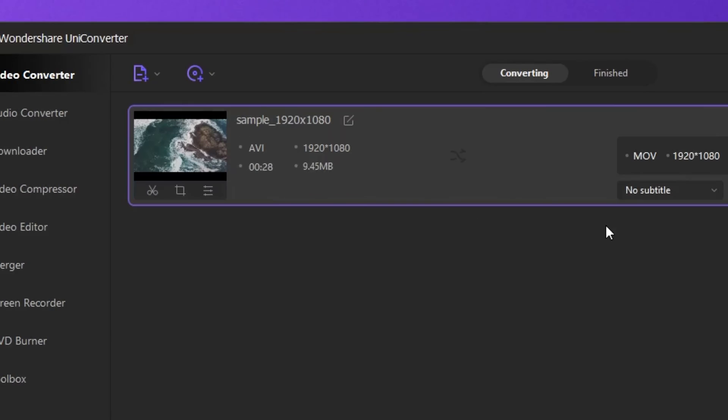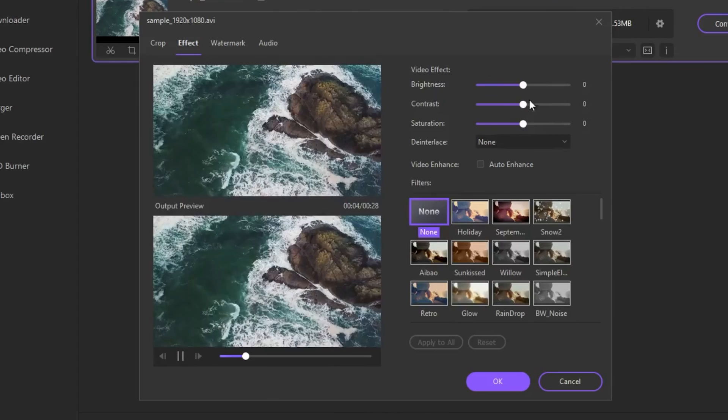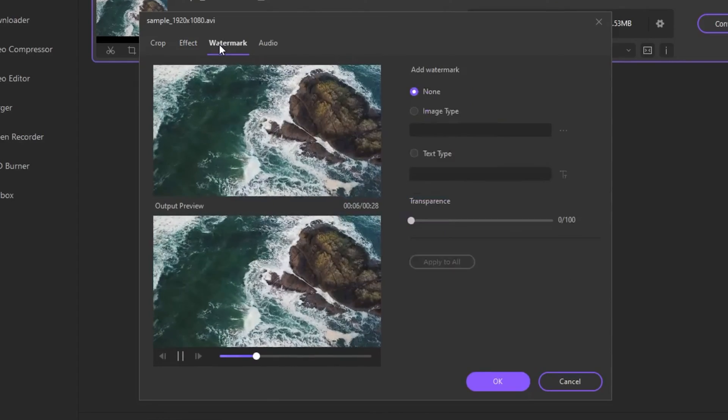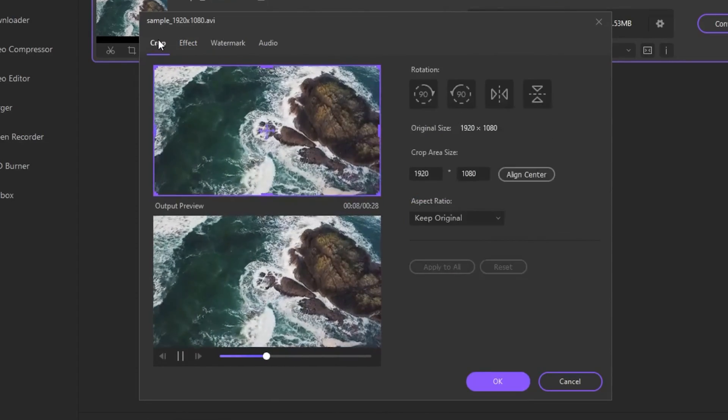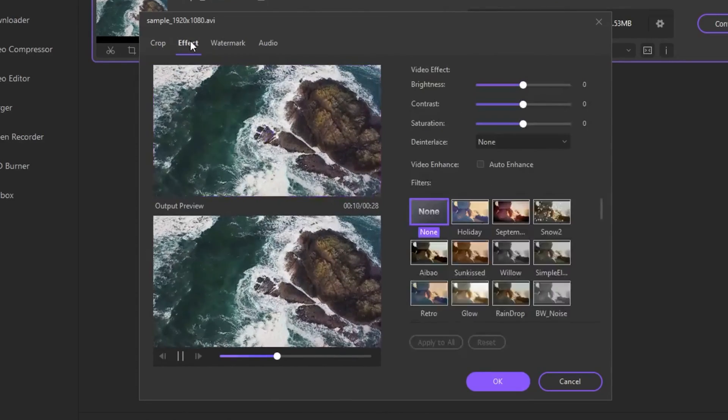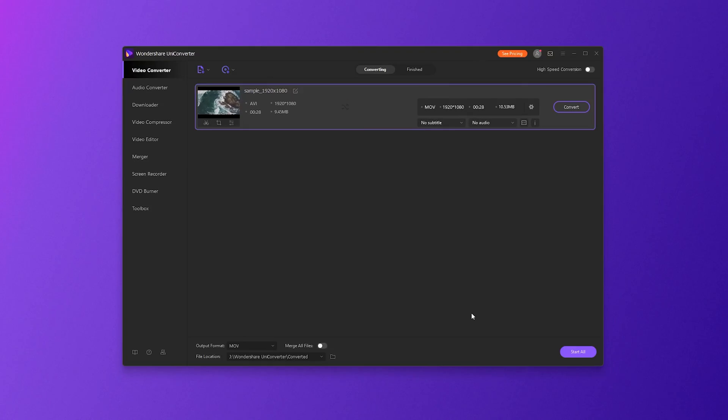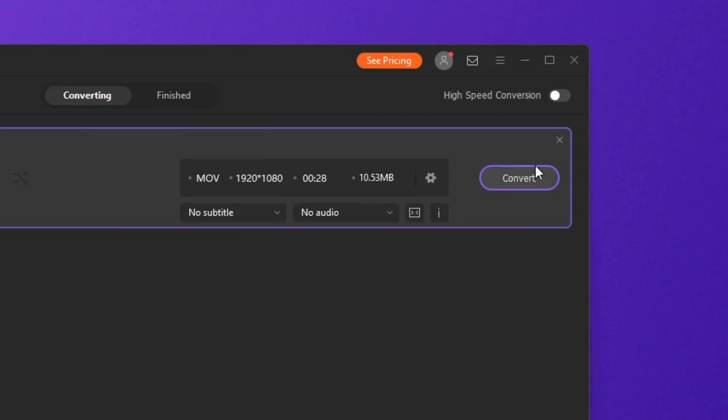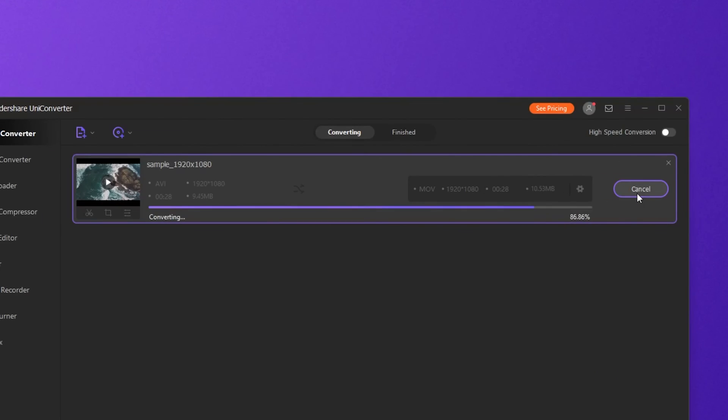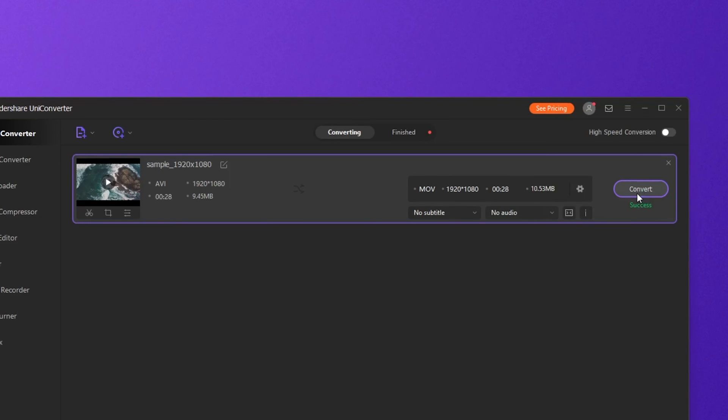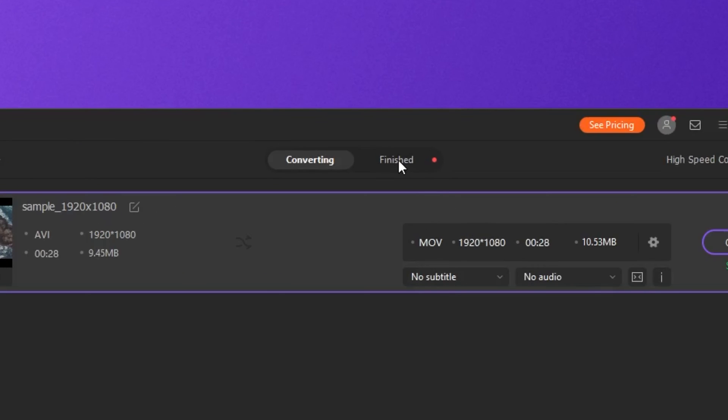Optionally, before converting, you can click any of the editing icons under the thumbnail of the imported video to trim the clip, change its brightness, add a watermark, apply effects, and so much more to make it look more beautiful and professional. After you adjust all the settings, click the convert button to start converting the AVI video to MOV. After it's finished converting, you can find the video files in the finish tab.